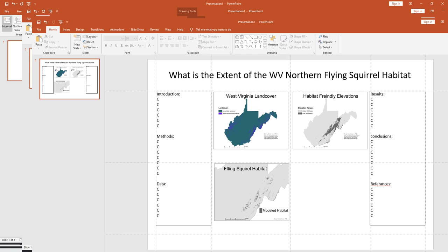Congratulations to everyone who has gotten to this point — you're well on your way to creating your first suitability model and a poster that demonstrates where the model shows habitat. Depending on your question, you can do a little more. We'll meet in class to talk about it in more detail for any specific steps that differ for your individual project.